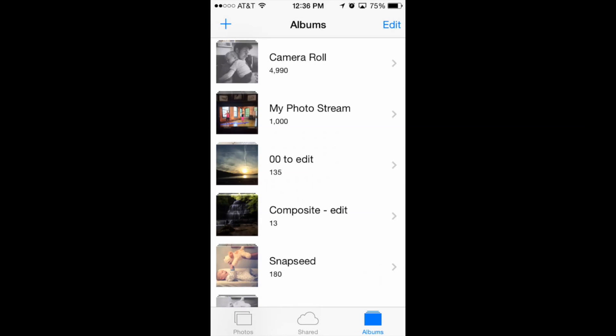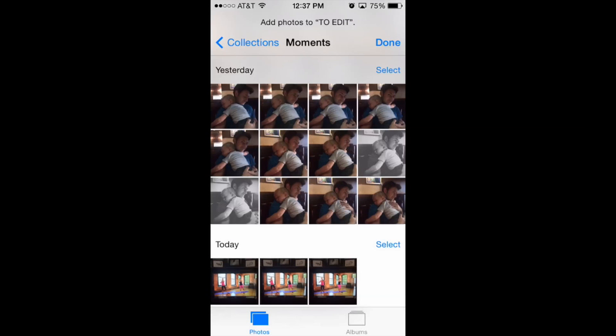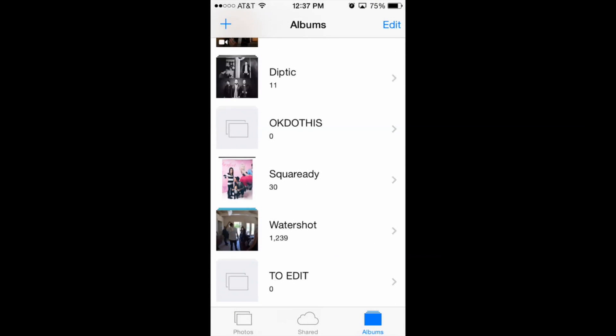So the first thing I'm going to do is replicate my system. I'm in the camera roll and I'm going to go ahead and press the plus mark in the top left hand corner and I'm going to add a new album and I'm going to call it 'To Edit'. So now this is an album that I've made specifically to add photos that I want to edit in the future because I think they're the best ones.